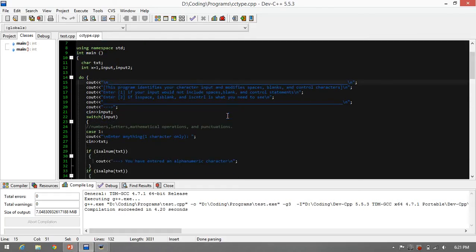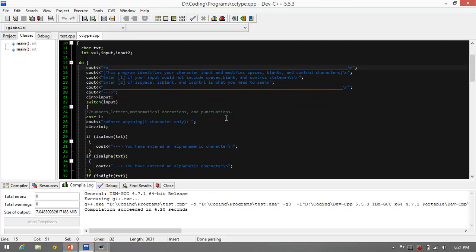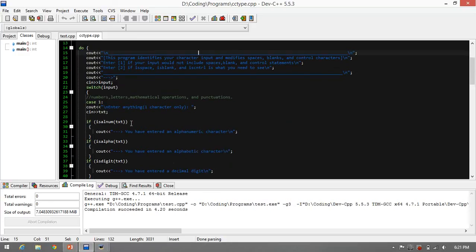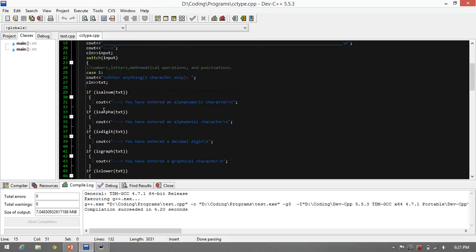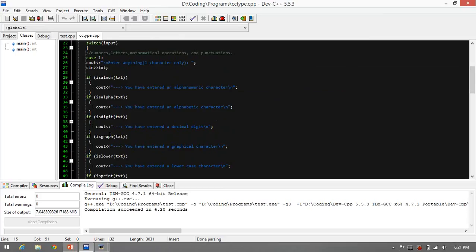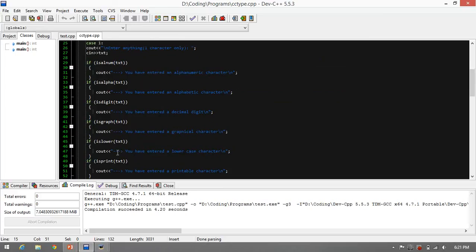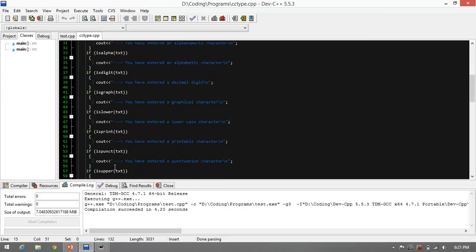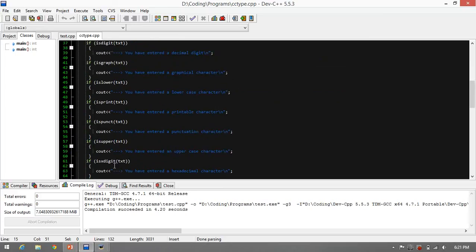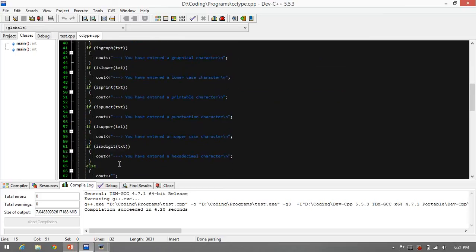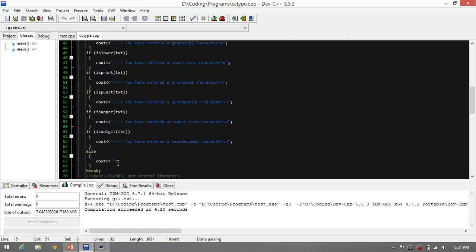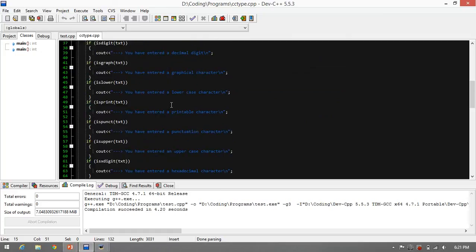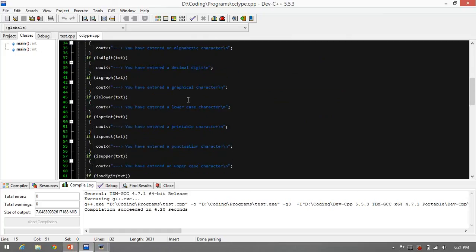In this program type that I created, you can see the other functions: isalpha, isdigit, isgraph, islower, isprint, ispunct, isupper, isxdigit, and the corresponding output. Let's try the program.